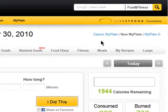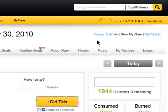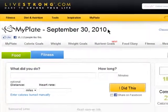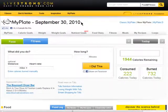Thanks for watching and don't miss the next episode in tracking diet and fitness online on butterscotch.com.